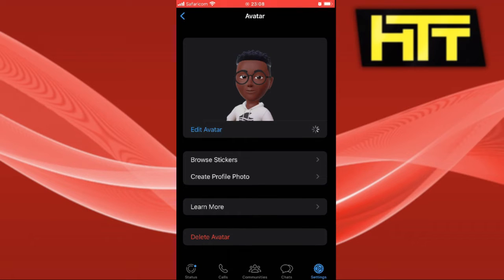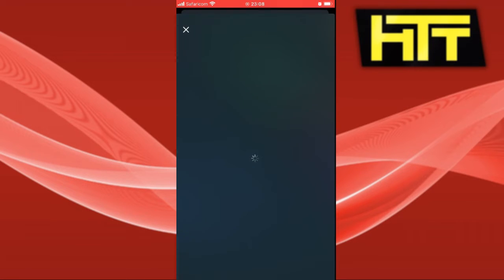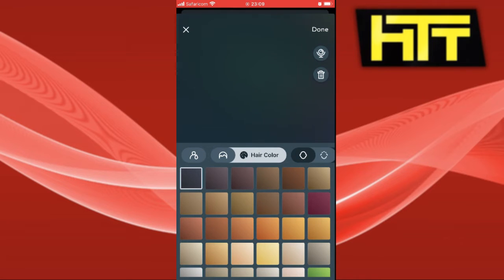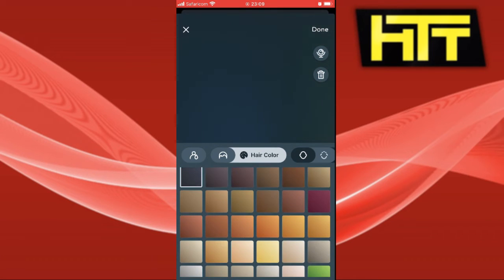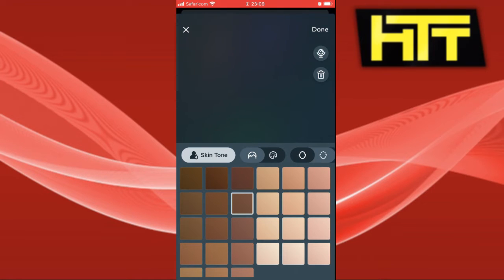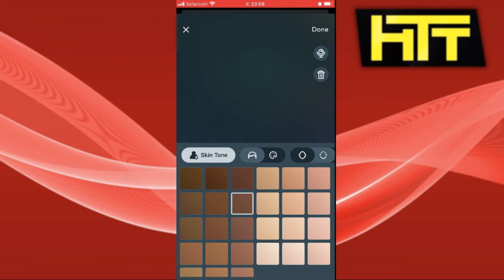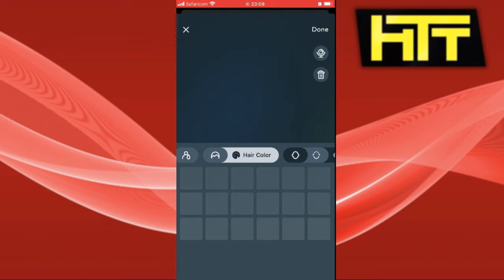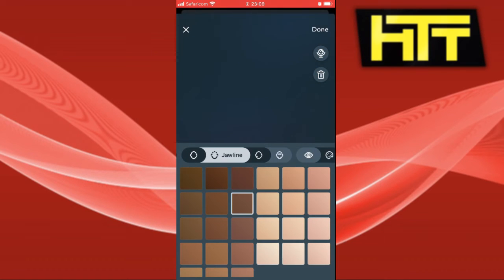If you haven't created one, you can create one — it is very easy. You are given a sample and you have to edit it to your liking. You can edit all aspects of your avatar, including skin tone, hair color, body type, eye color, and even jawline.